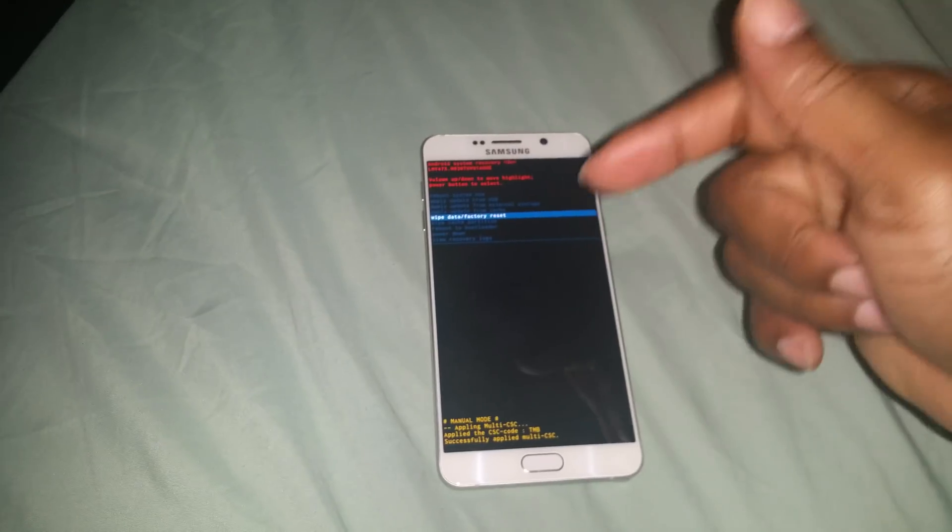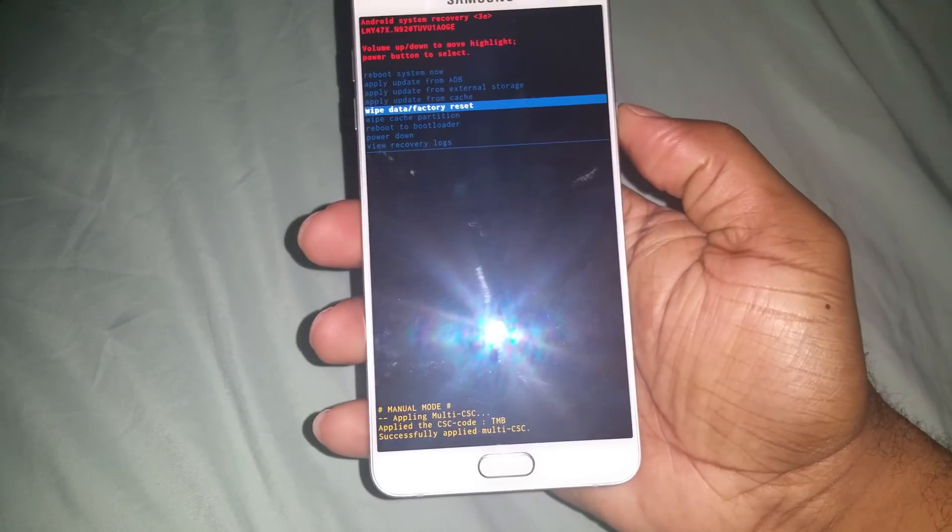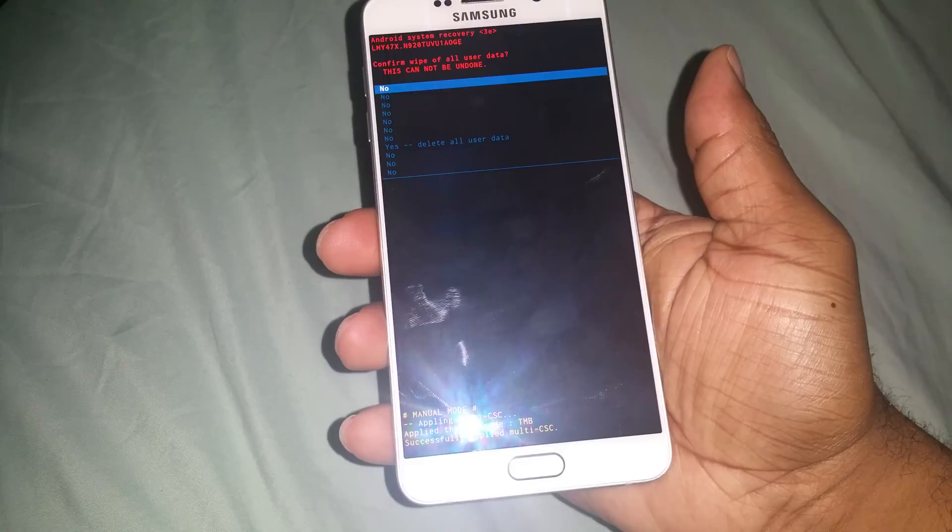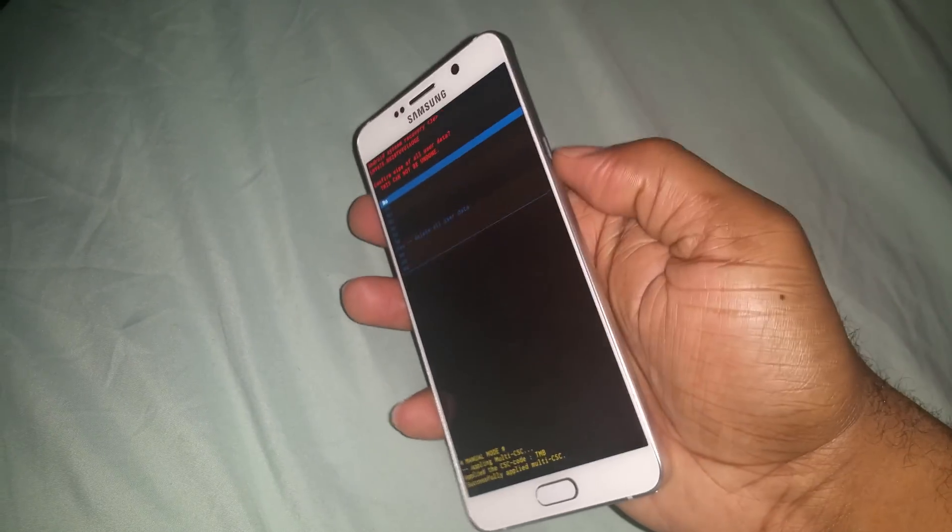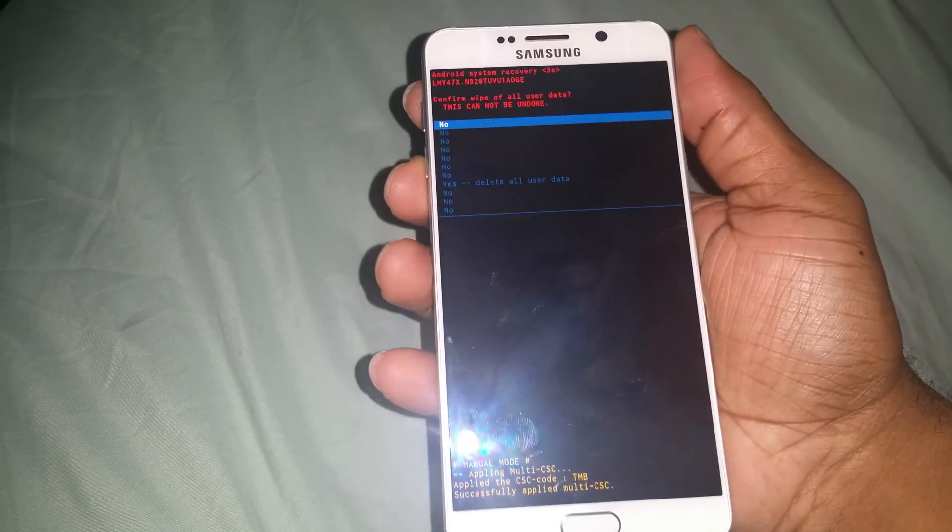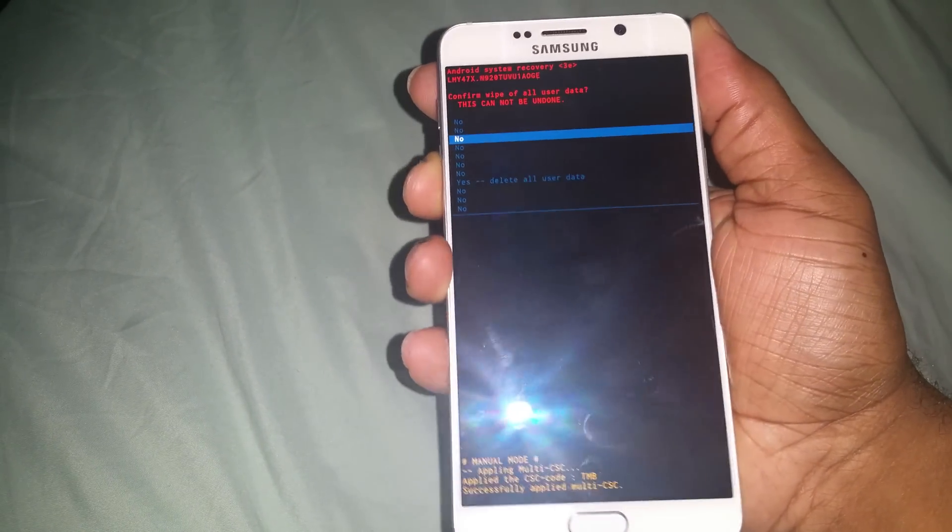to wipe data factory reset. You'll lose everything with that one, but this is just in case of an emergency. If you do click it, you click the power button to choose, then you go down to